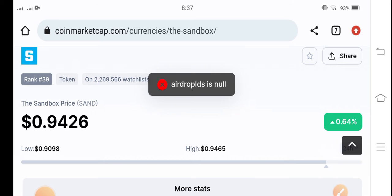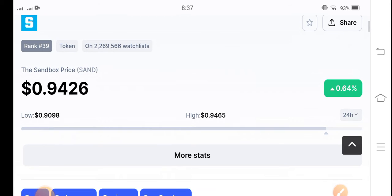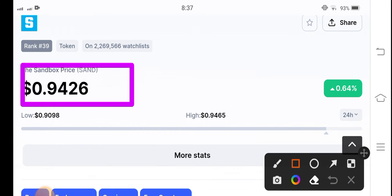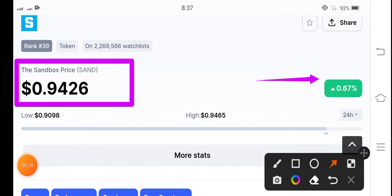make sure to hit the subscribe button right now. If you look at the current price of Sandbox, it's going to $0.9426 US dollar — that's the number right now for Sandbox coin. On the other side, talking about the change, it's up 0.64% in the last 24 hours.